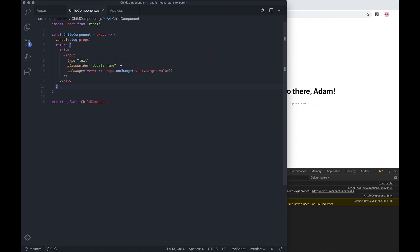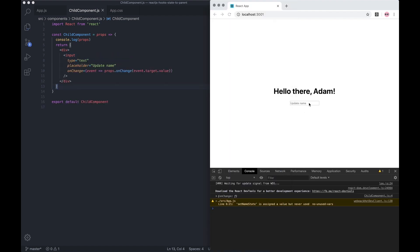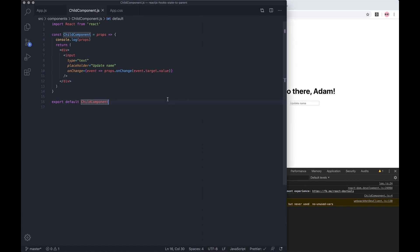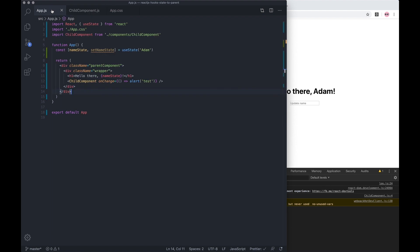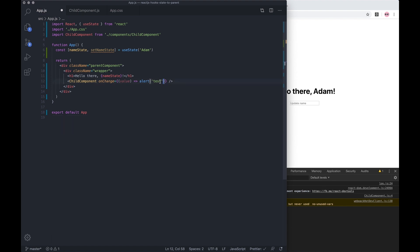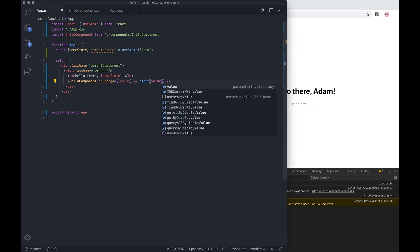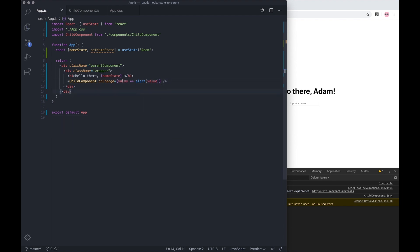If we go back to the parent, we can return the value. Now let's alert the value. This should return the value we've passed inside this onChange. As you can see, it's triggering it.